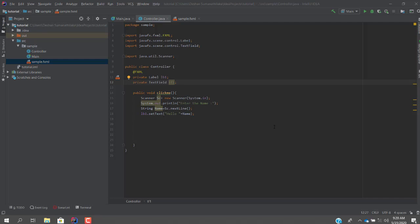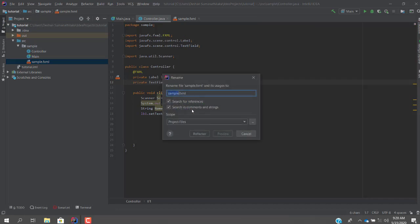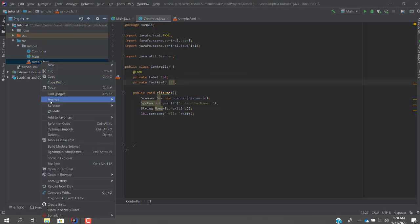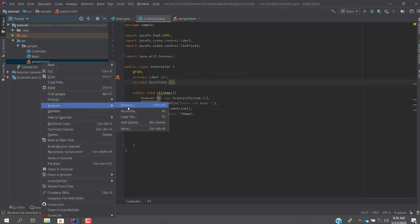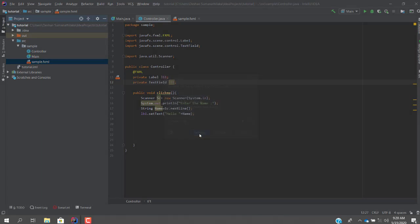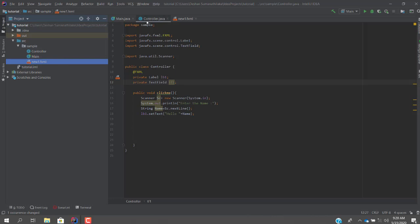The first thing you can do is rename the sample FXML file. There are two ways — you can right-click and select Rename File, or from the main hierarchy you can go to the file, select Refactor, then Rename, and give it a new name. In this case I'm giving it the name 'new_one.fxml'. You can see the filename changes both in the file and in the main hierarchy.